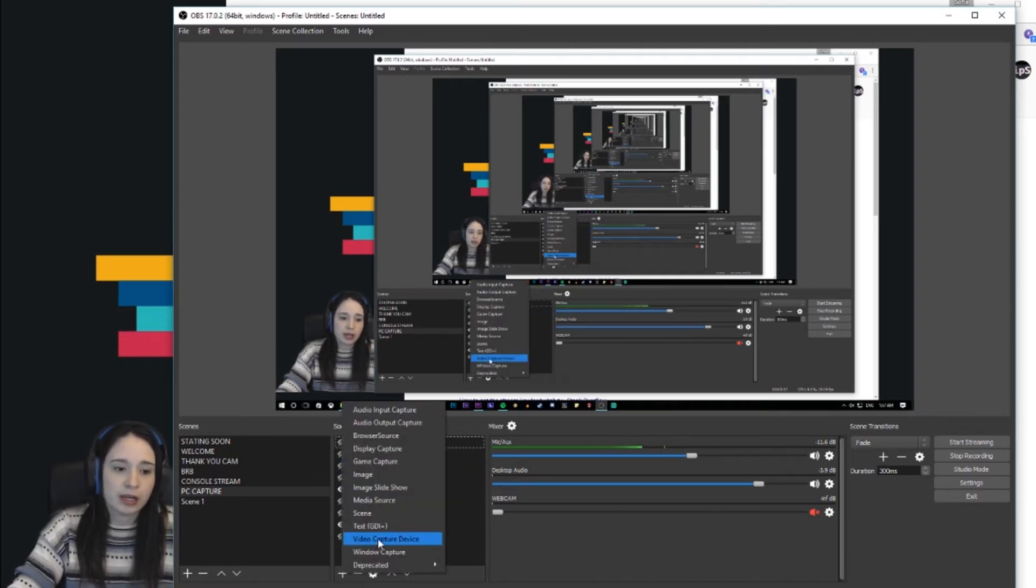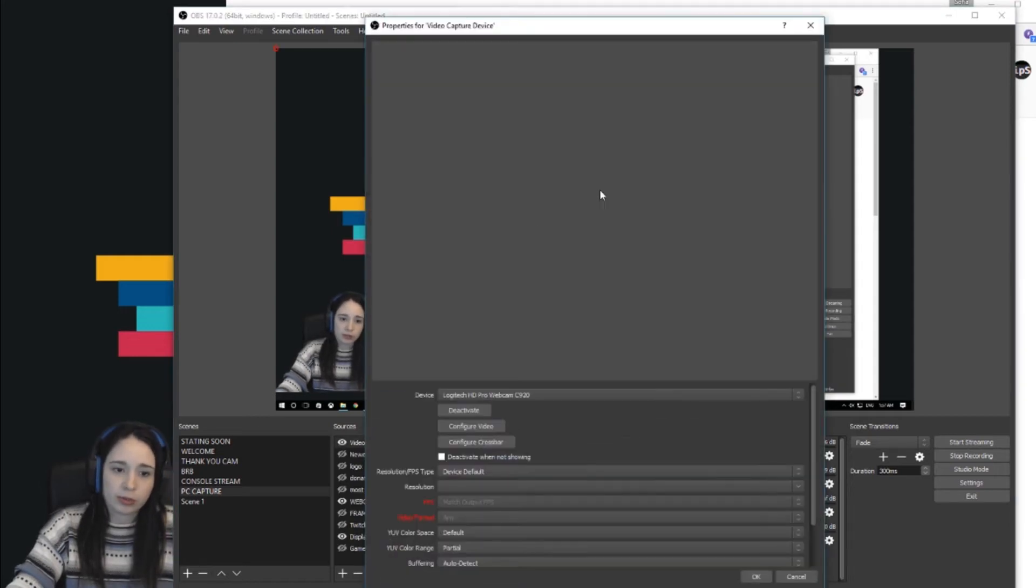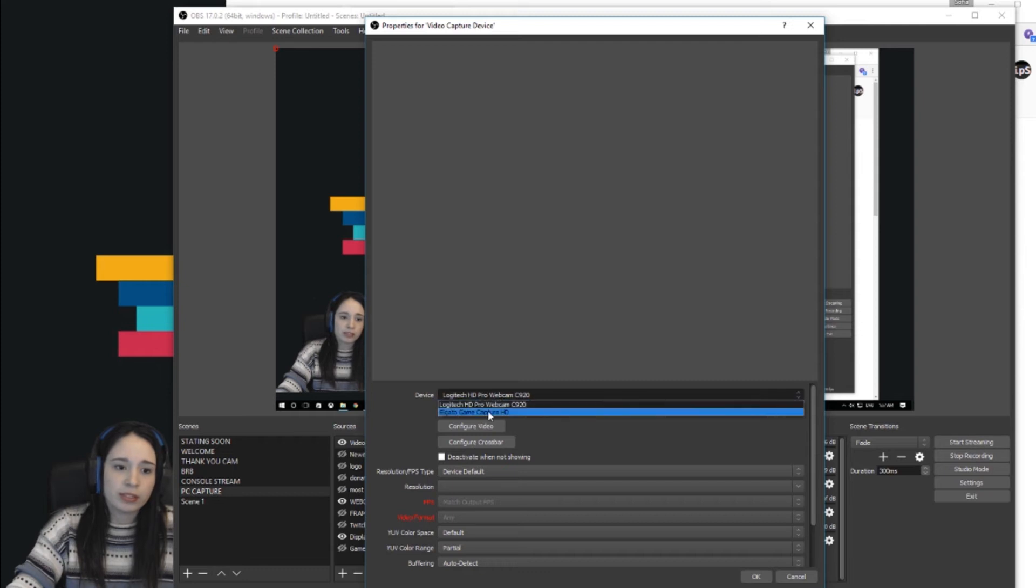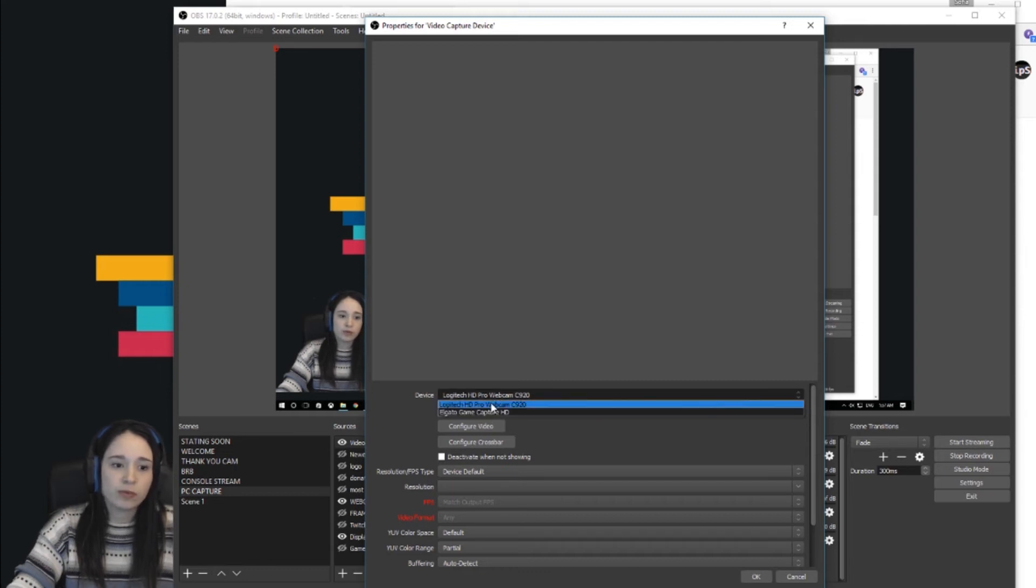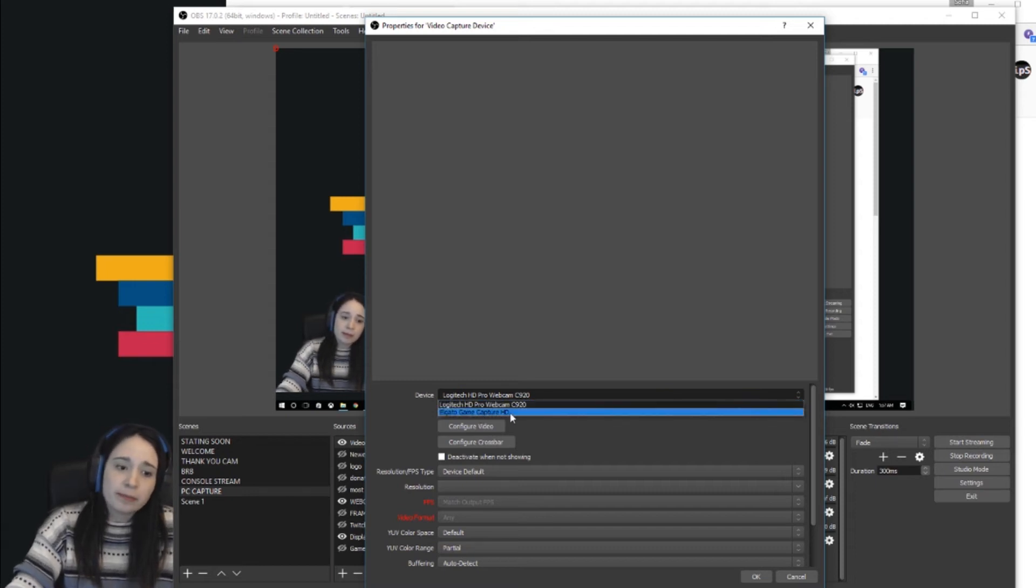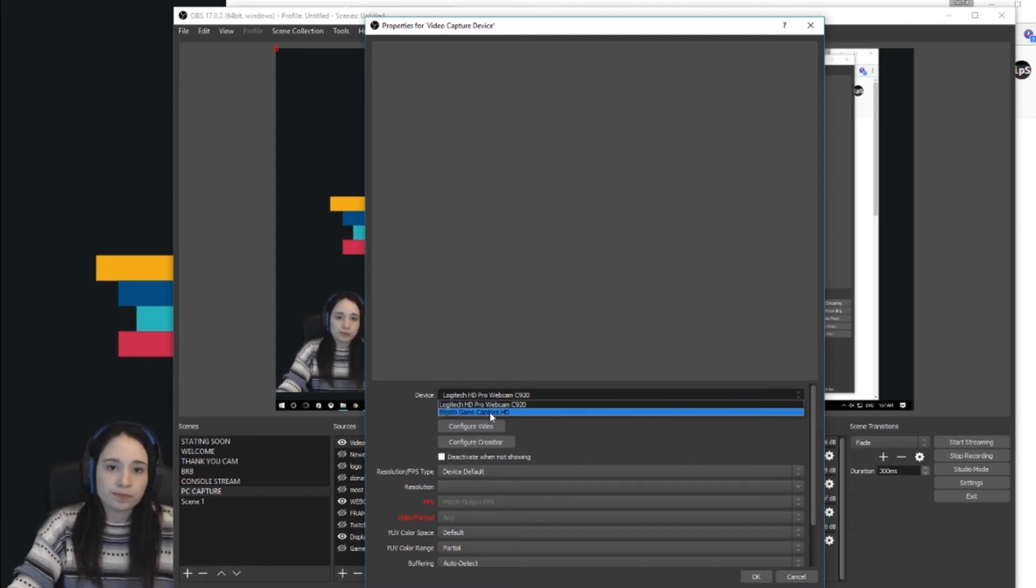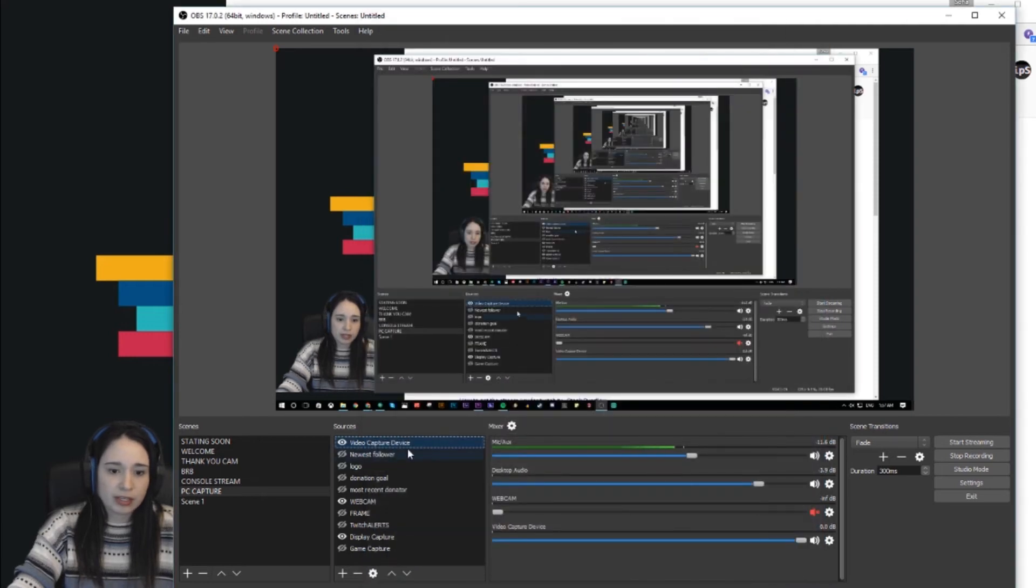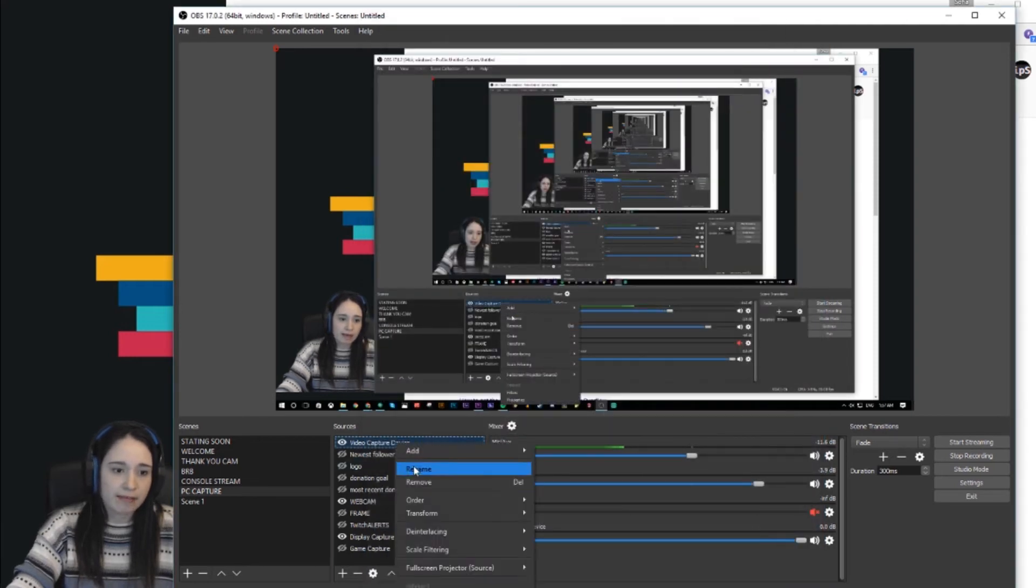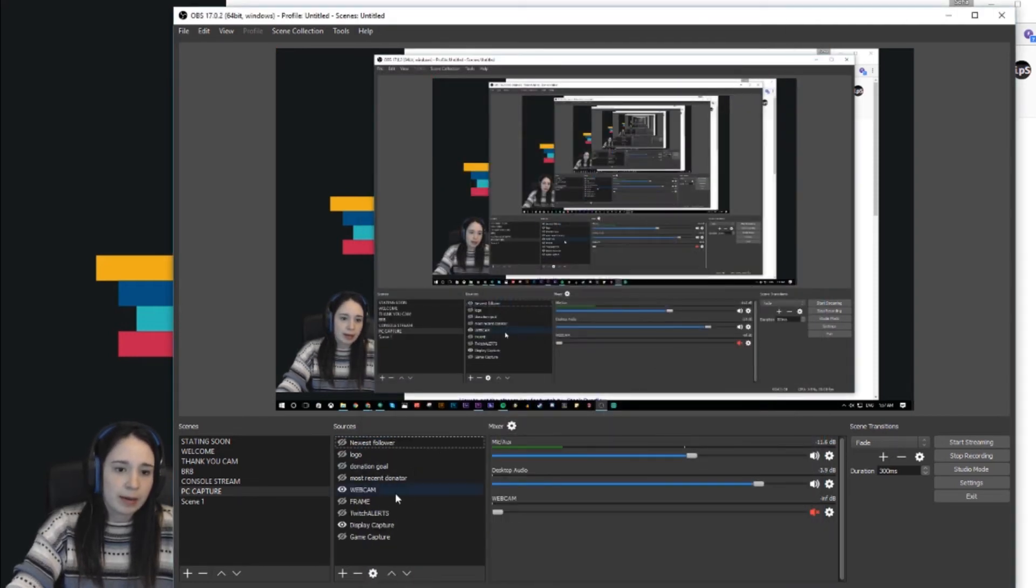Once you come here to the plus sign and go to video capture device, you just call it video capture device or whatever you want. Then on the prompt it's gonna ask you to choose whichever one the computer's picking up. Right now my computer is picking up the webcam and the Elgato game capture.